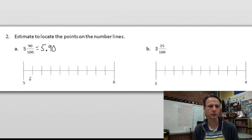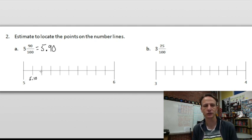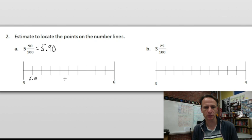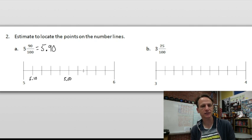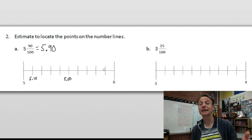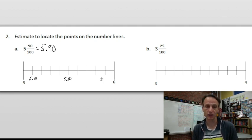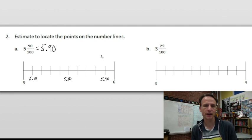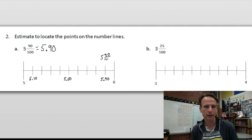We're not going to label every point on the number line, but this would be five and ten hundredths, twenty hundredths, thirty hundredths, forty hundredths. Let's label the midpoint: five and fifty hundredths. Then sixty hundredths, seventy hundredths, eighty hundredths, ninety hundredths. So here is five and ninety hundredths — we'll label it on top as the fraction five and ninety hundredths and put a dot to mark where we're locating it.